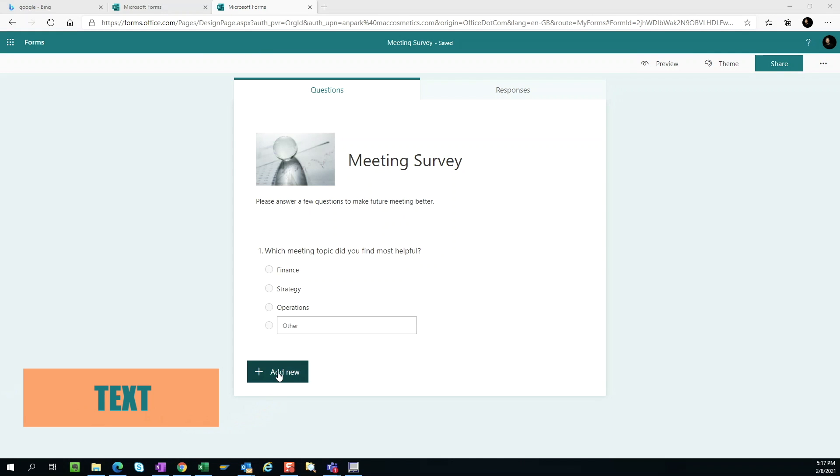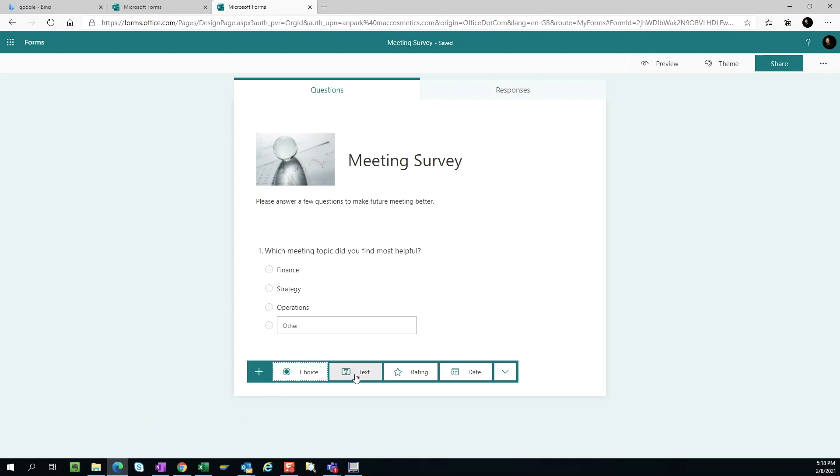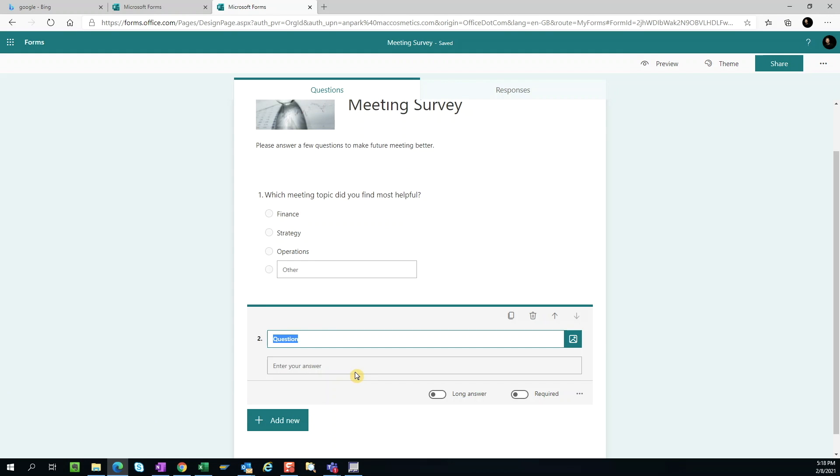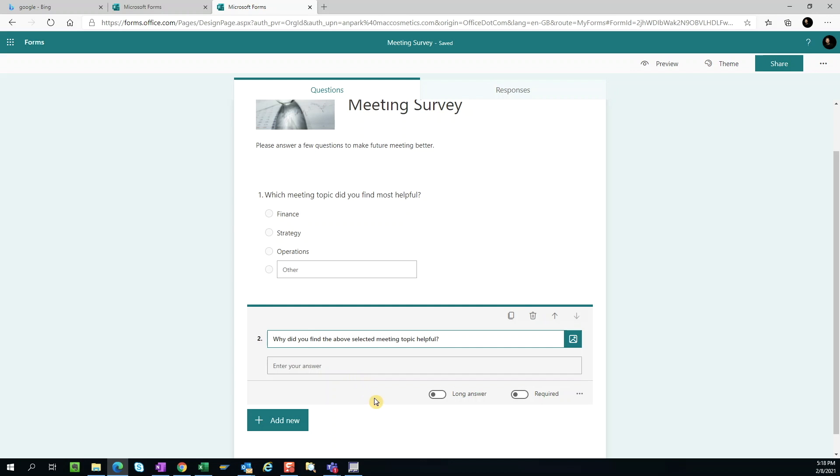Text. So this is straightforward. We ask a question and the users just type in their answer. The answer field has a 4000 character limit. So if we think that the answer will be longer than that, we can switch this button to enable long answer.